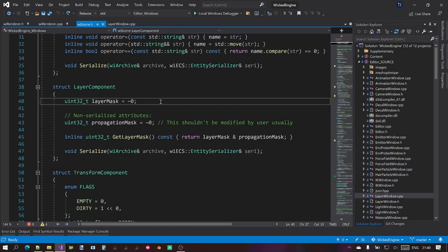I won't go into details on bit operations, but if you want an example, you can check out the editor's implementation of the layer window. As you saw, the layer window contains 32 buttons, each representing one specific layer, and it can enable or disable that layer — which is essentially all you need to do. For that, go to the editor source project and open the layer window CPP file.